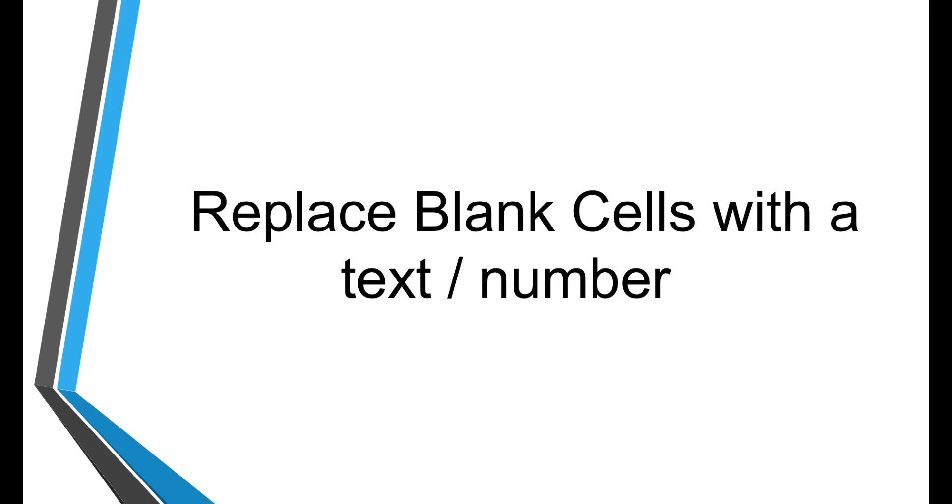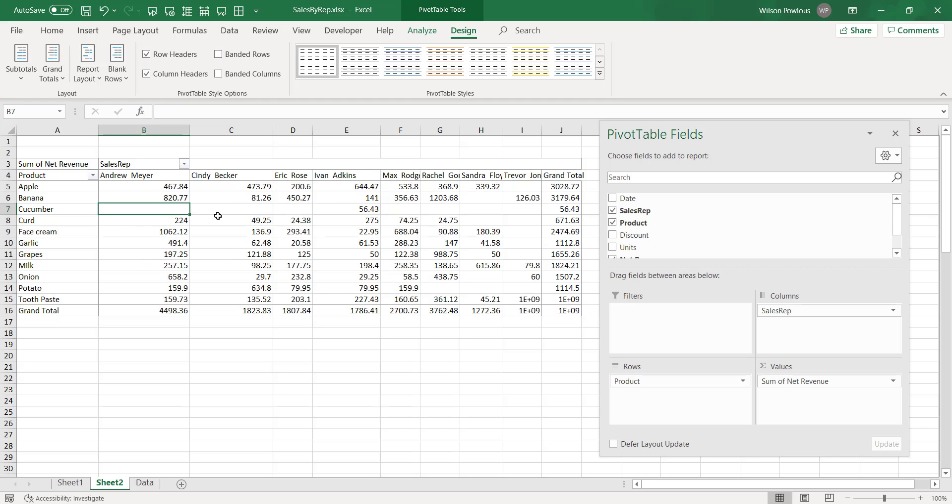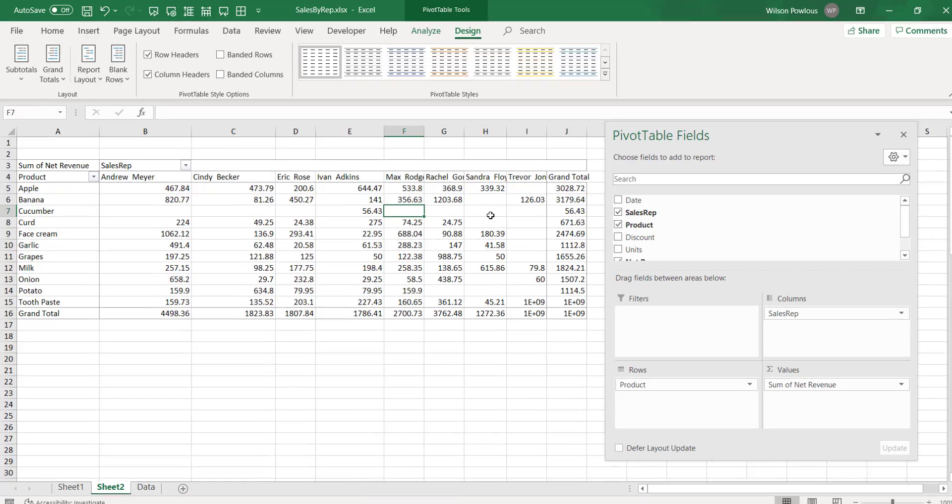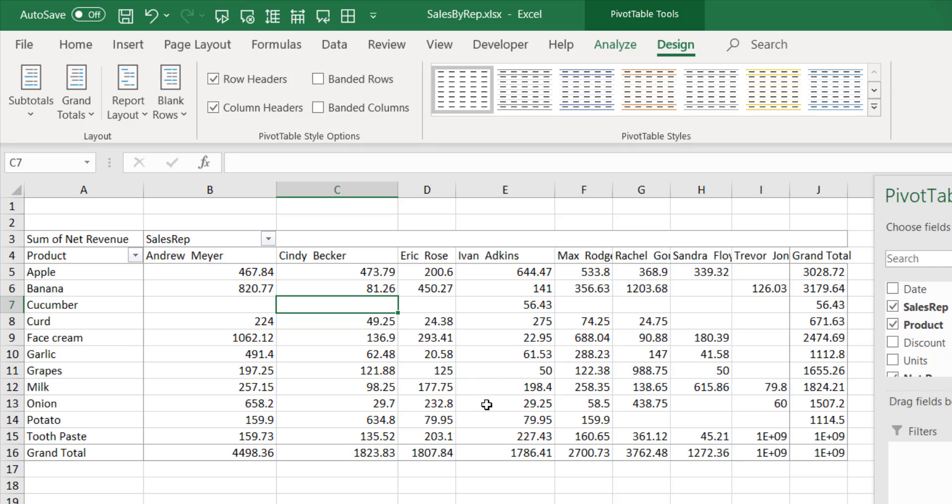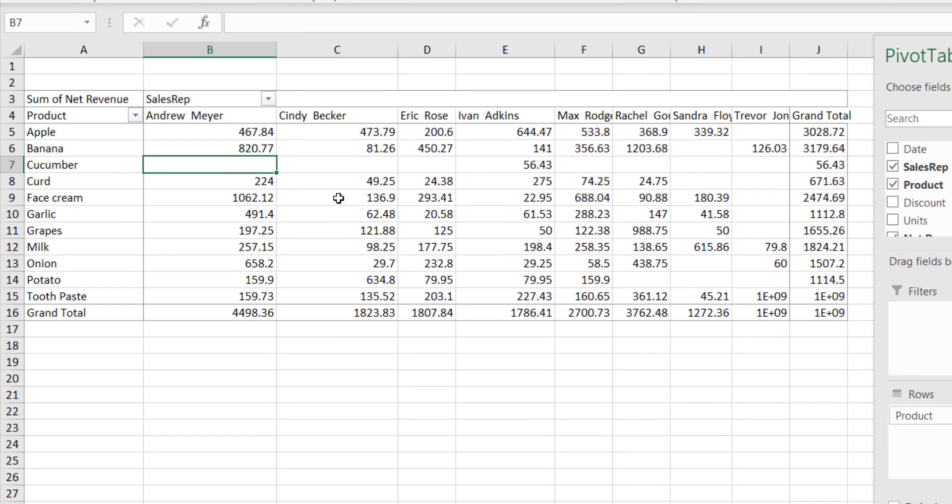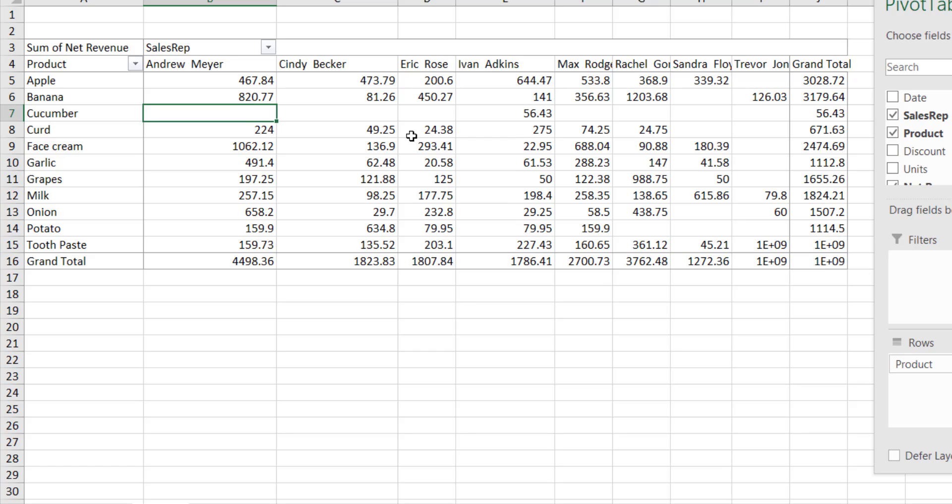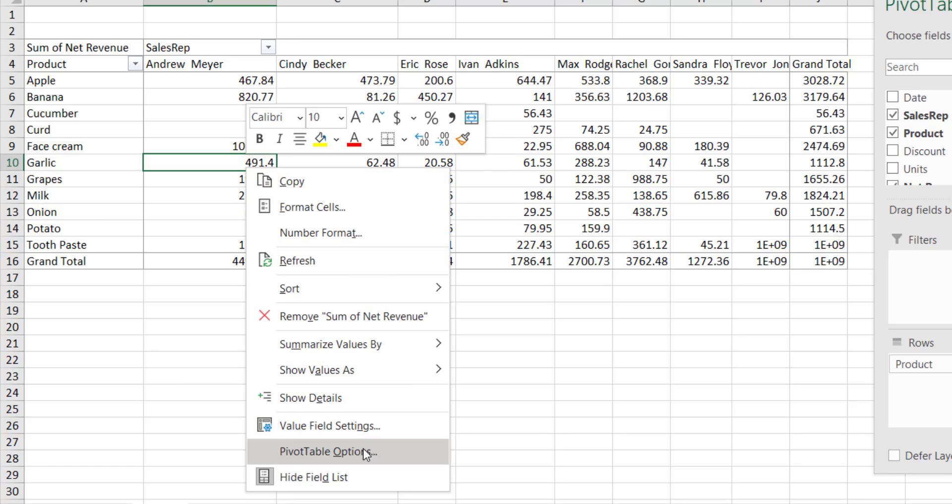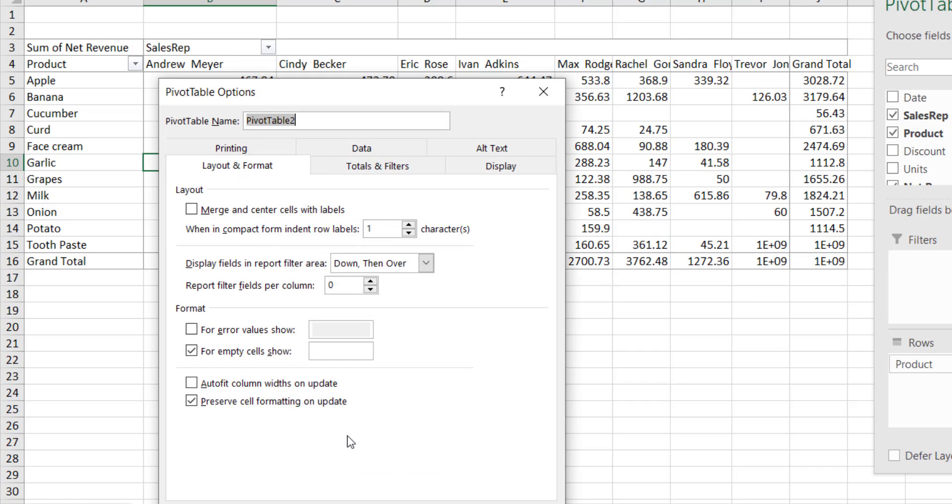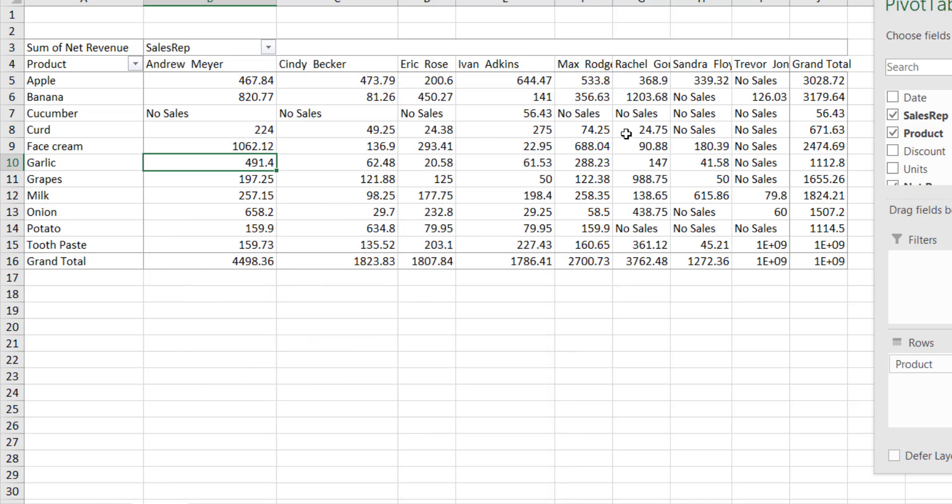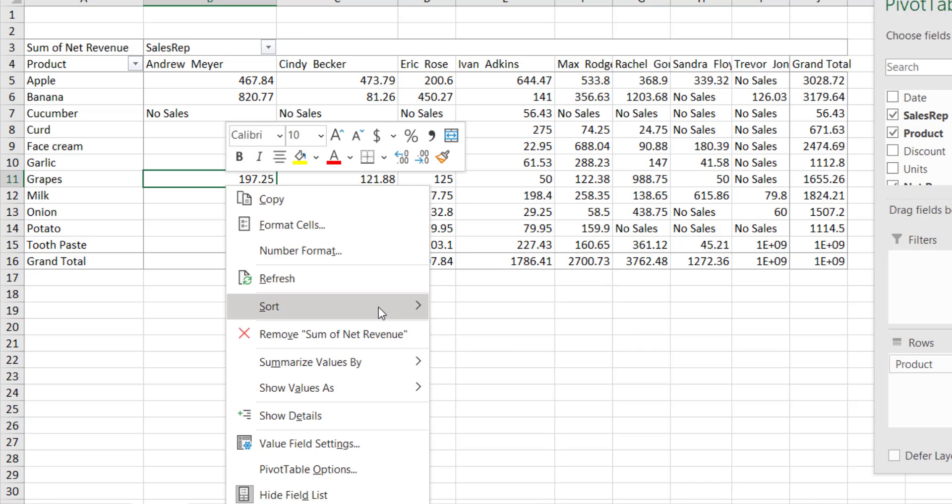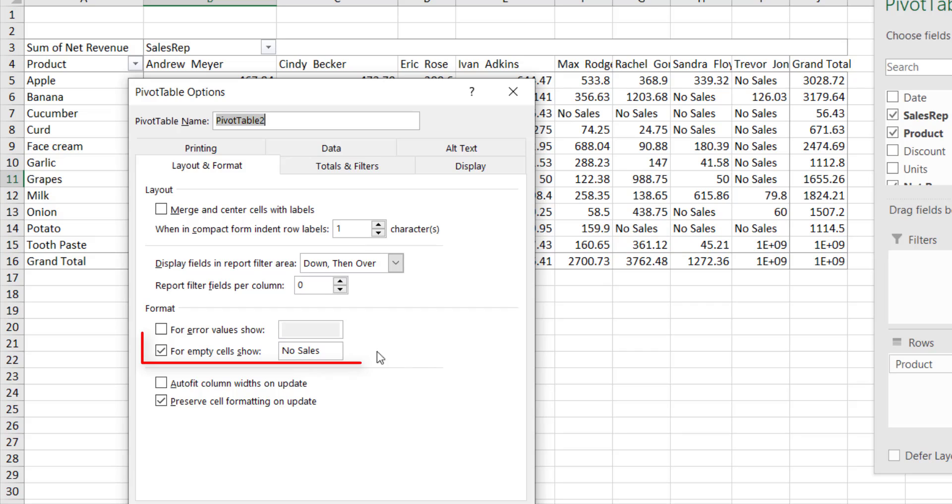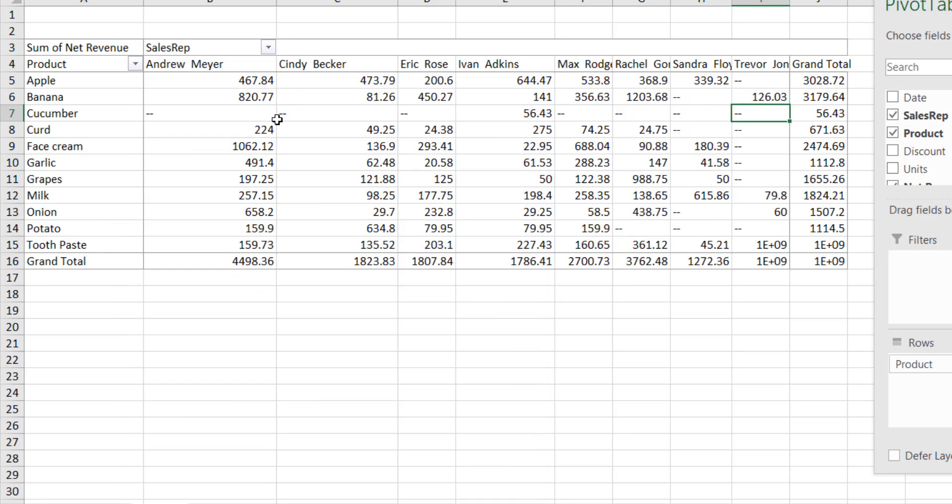If you look at this data, you have some of the cells empty here. The cucumber is not sold by Andrew or Cindy. So you can leave this empty, or if you want, you can display some custom text here. So I will right-click on this pivot table, go to pivot table options, and here for empty cells show, maybe I'll say No Sales. You can type anything. I'll just type No Sales and click OK. So here I can see there's a No Sales, No Sales, No Sales. Instead of empty cells, I can keep it No Sales, or if I want just a hyphen or whatever, I can just put the hyphen as well. This indicates that there is no sales for this product by this salesperson.